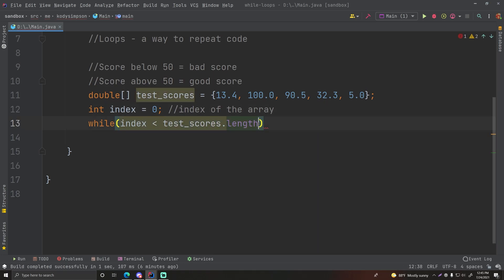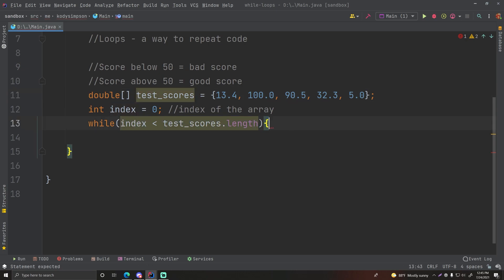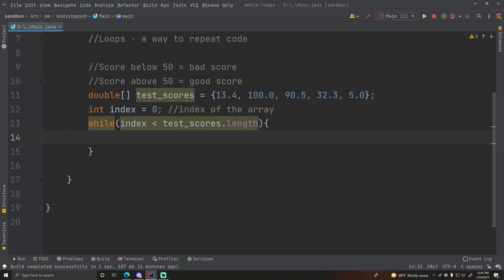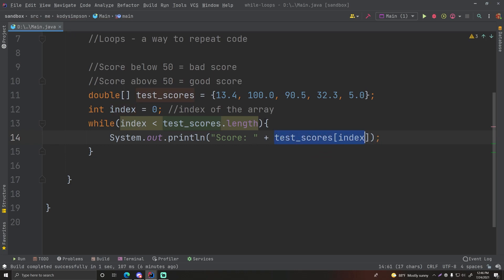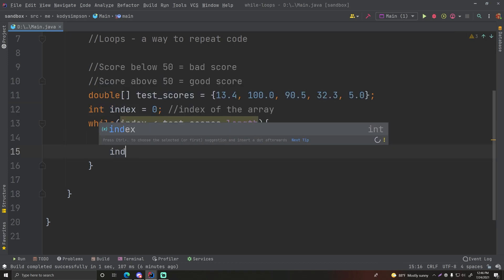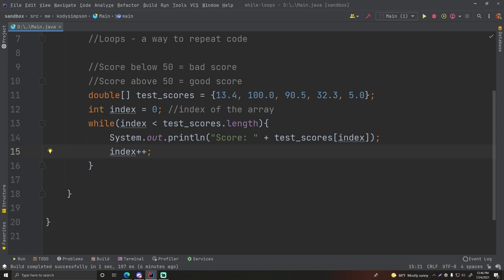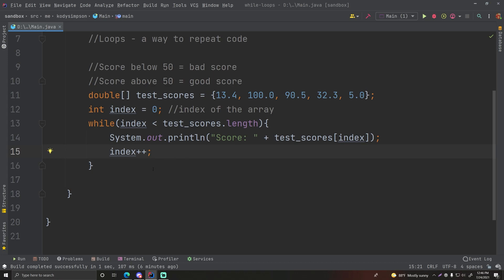We'll do: 'while (index < testScores.length)' — testScores.length returns the size of the array, which in this case will be 5 since there are five elements. Then inside we print the score: 'System.out.println("Score: " + testScores[index])'. Without changing the index this would loop forever, so after that we do 'index++' to increment to the next array index. Then we go back up to the condition to see if it's still less than the size of the array, loop if true, break out if not. Let's run this.